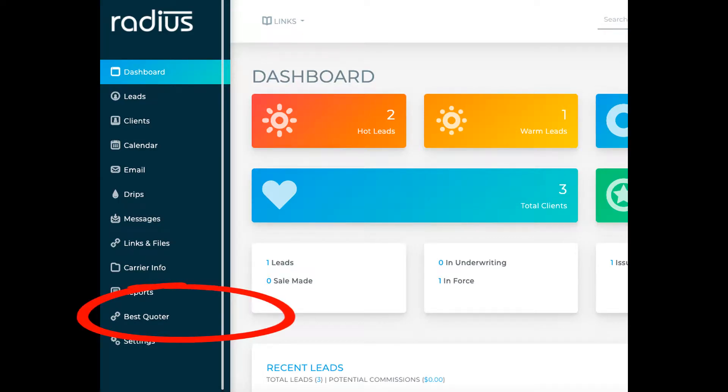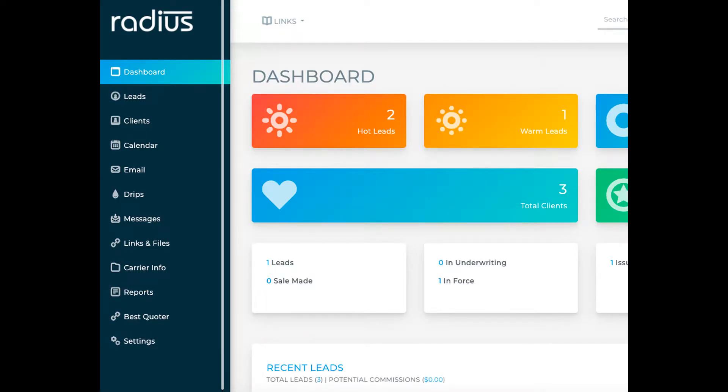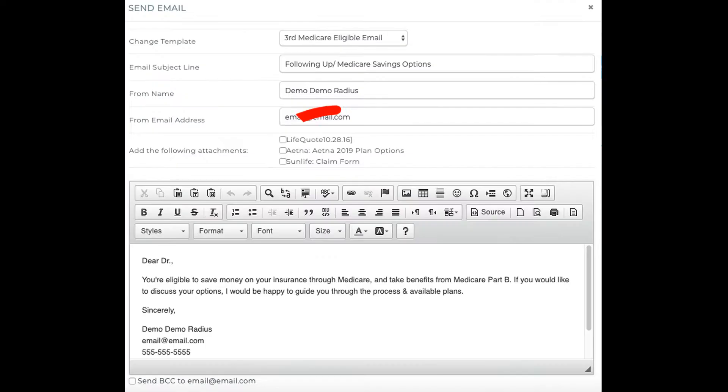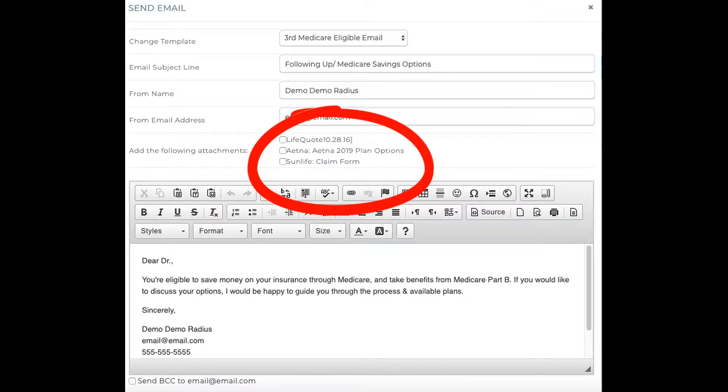File attachments will be shown in the links and files, and as an option to add them to an email template when in mass email, drips, or in the lead or client file using the option for send email.